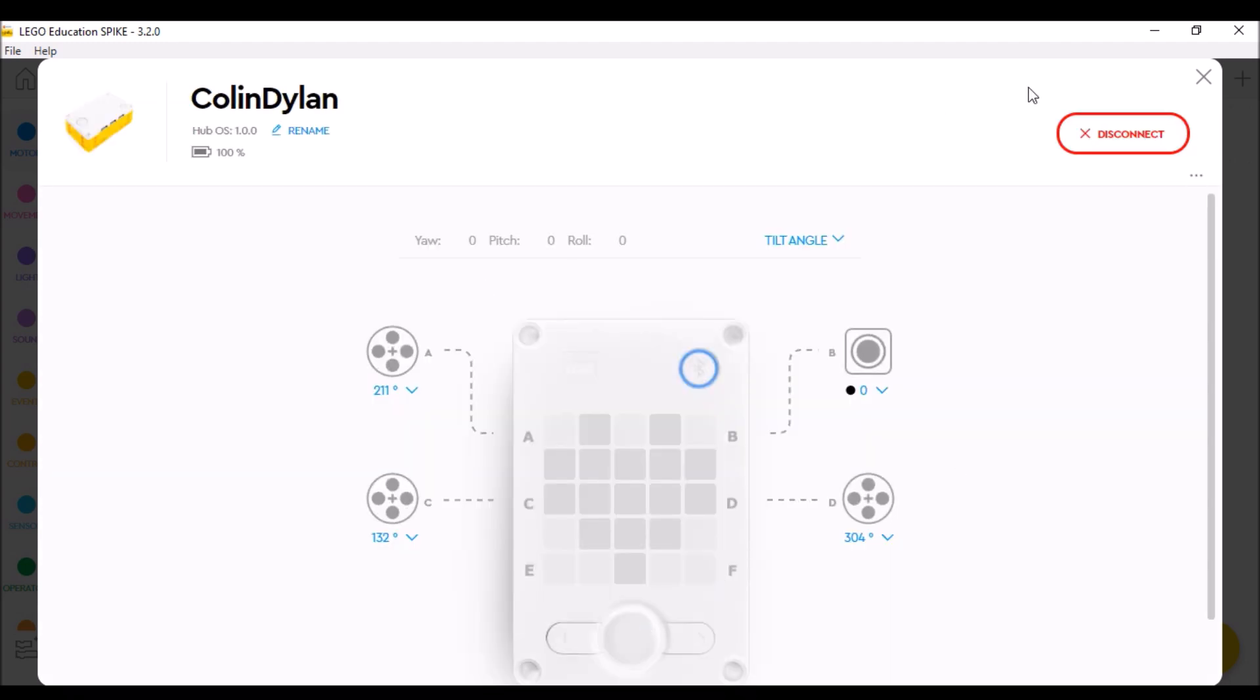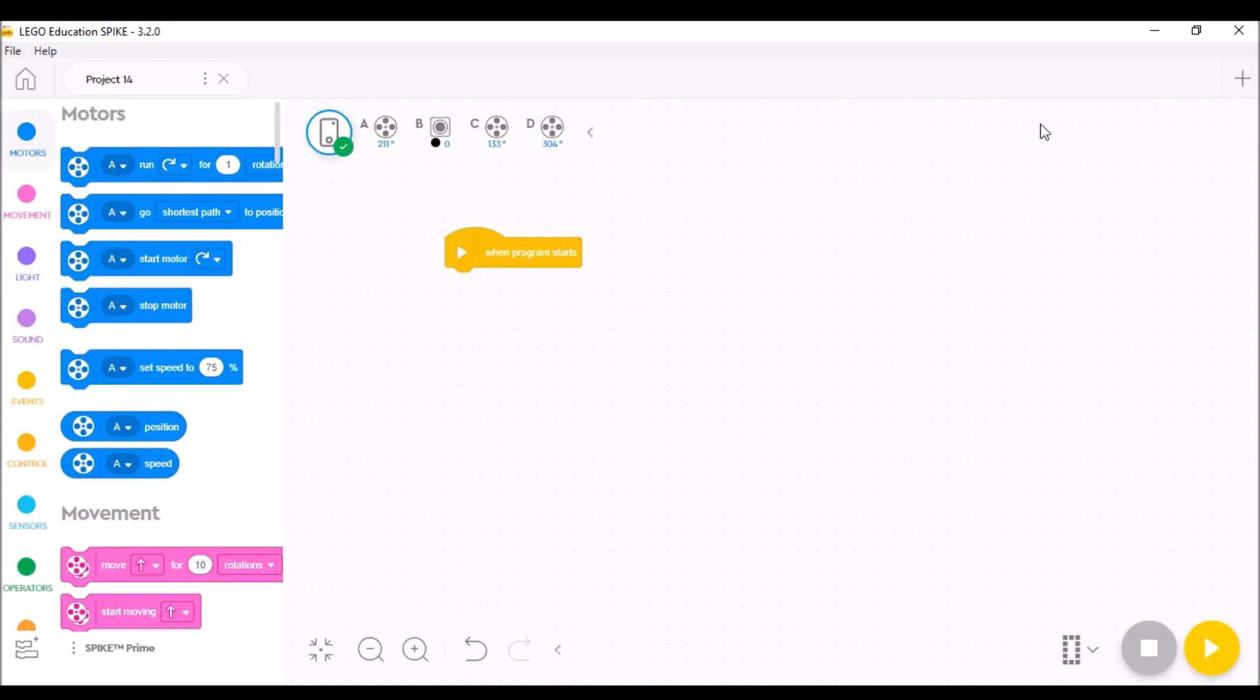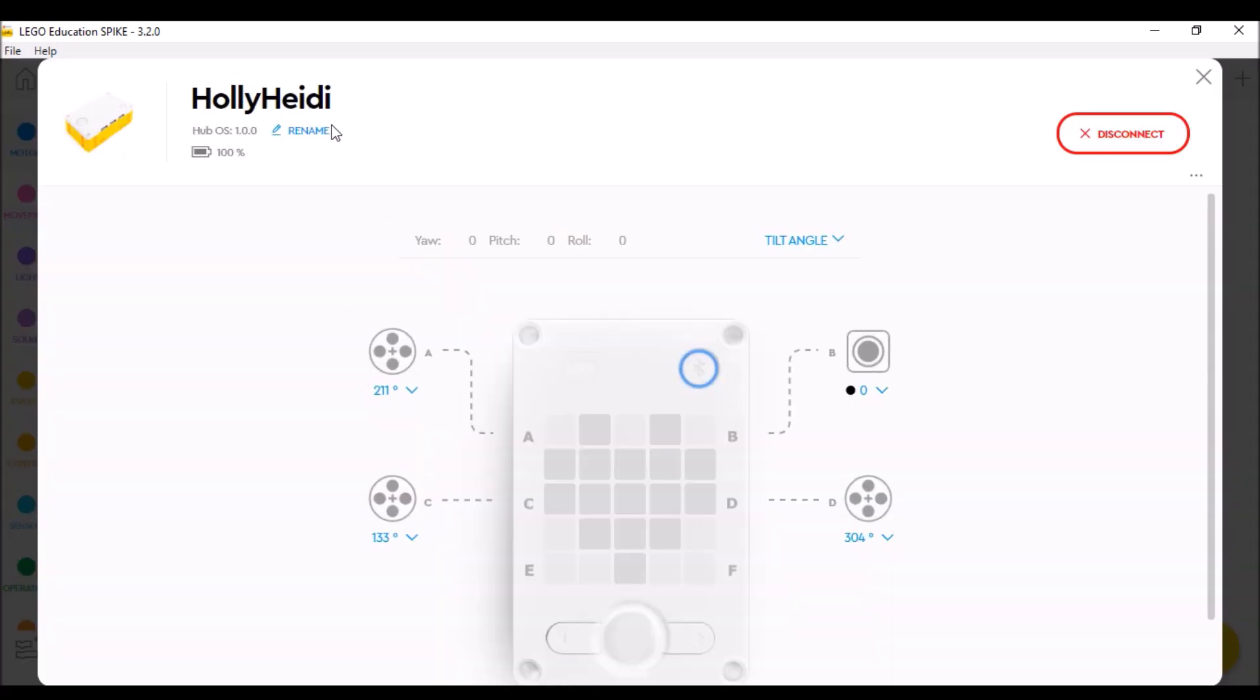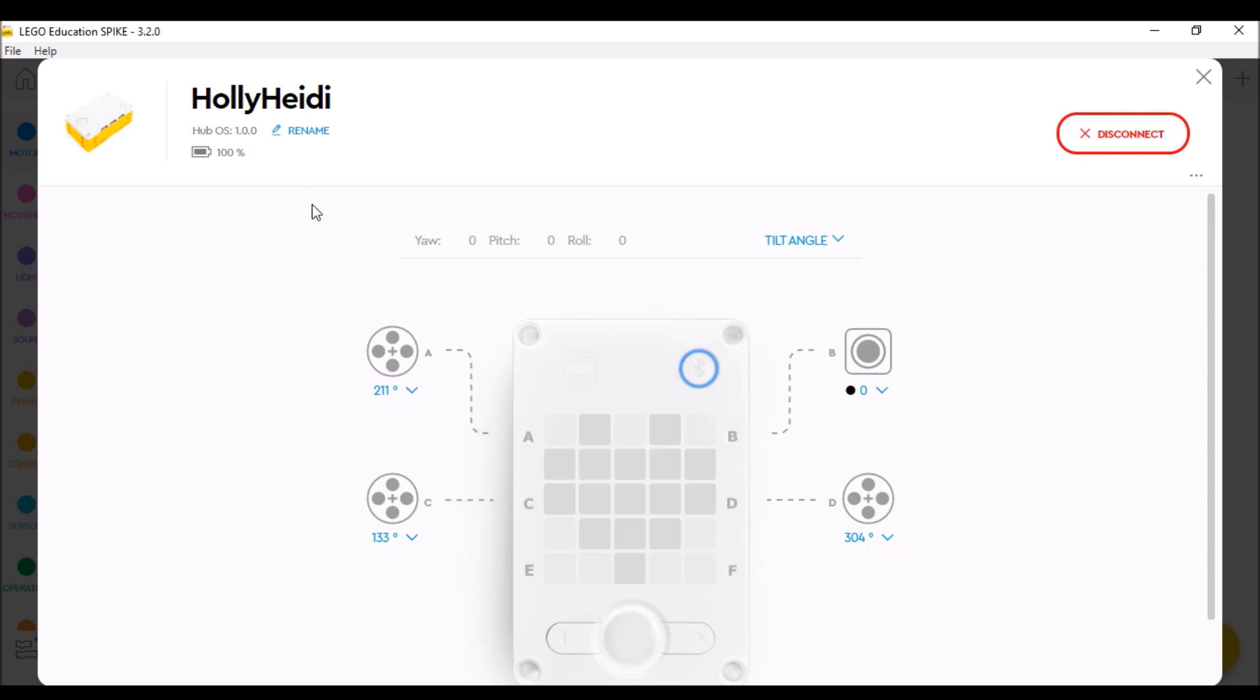And if I X out here, now their new name pops up right there. Okay. So that's quickly how you rename a Spike Prime hub.